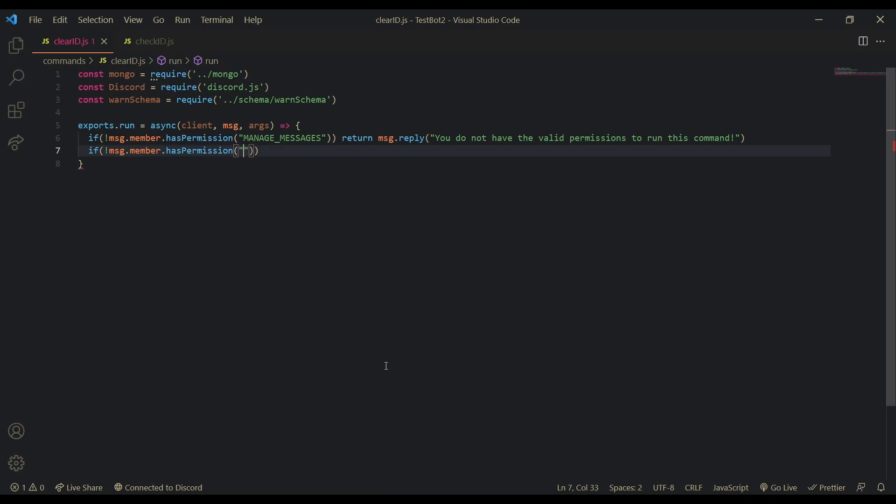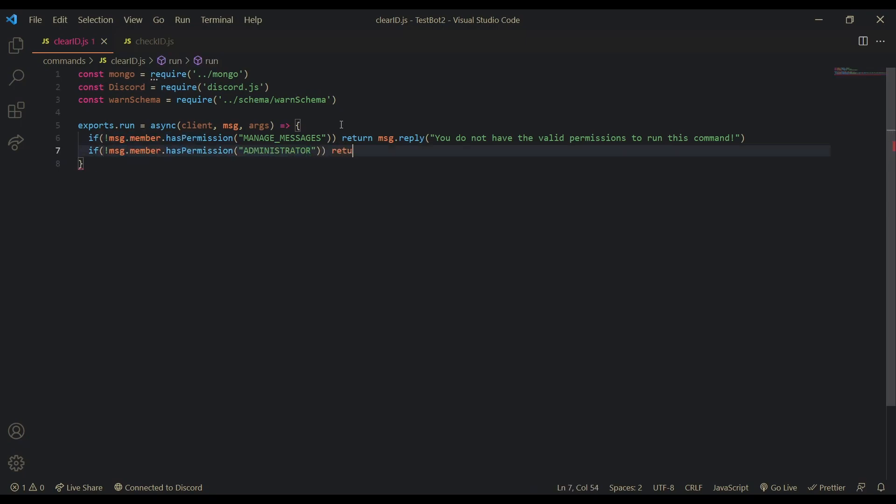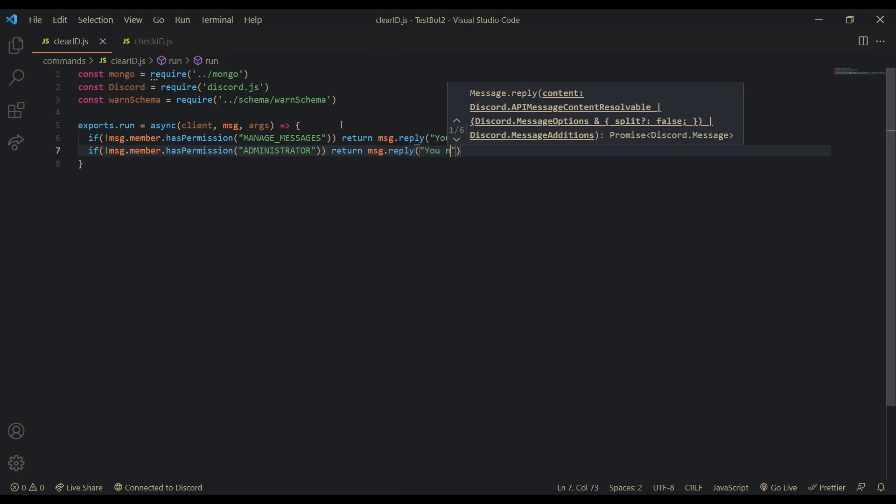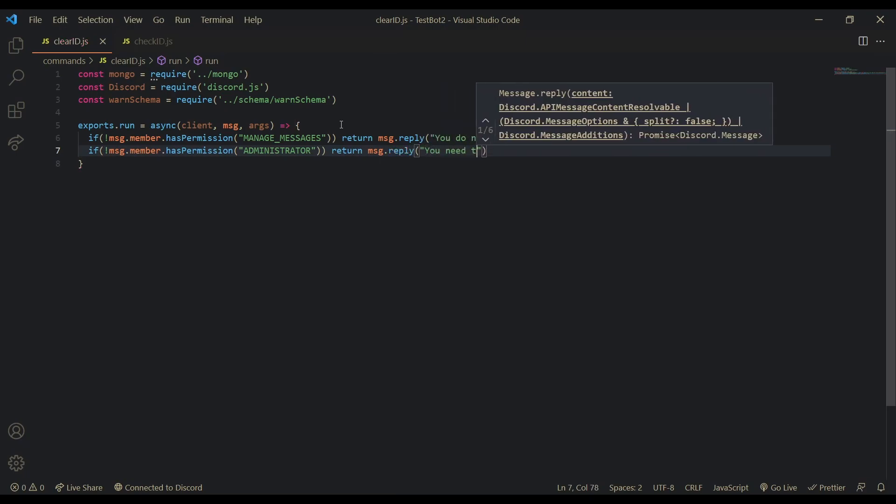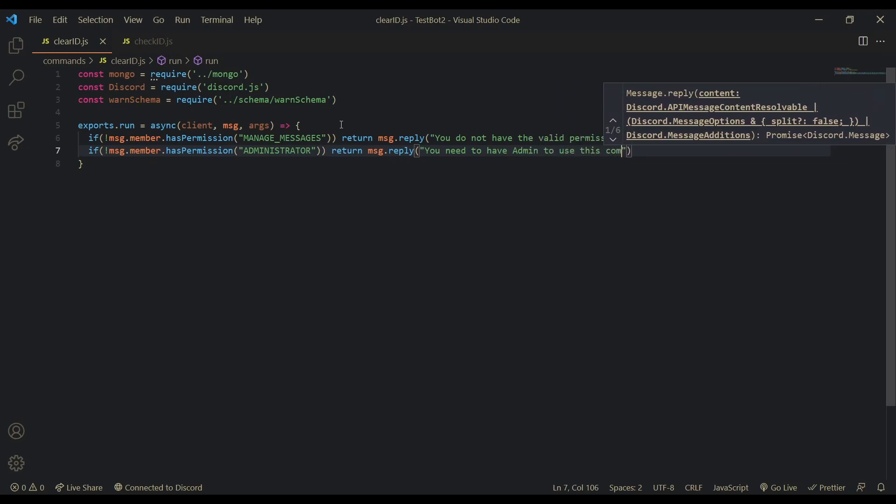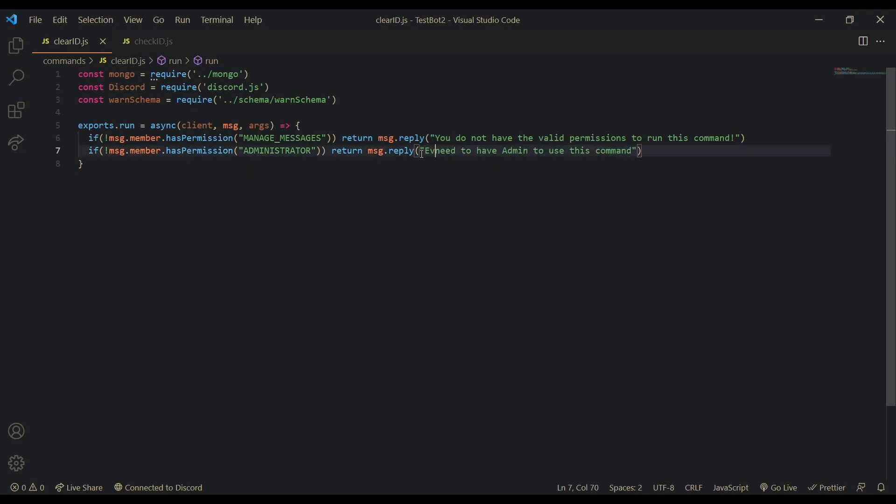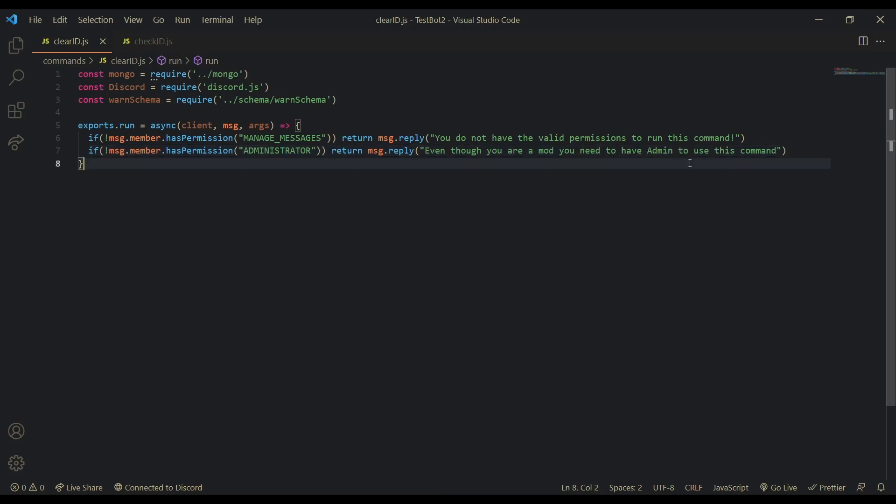So. If. Message.member.hasPermission. Administrator. I think that's what it is for the permission. Yeah. So if they do not have the permission. Administrator. You. Need. To. Have. Admin. To use. This command. Let's actually just say. Like. Even. Though. You are. A mod. You need. You need to have admin. To use this command. Yeah. Okay.